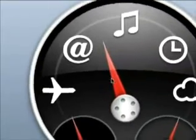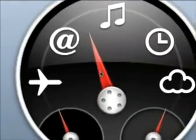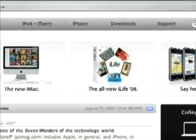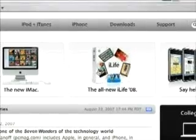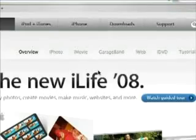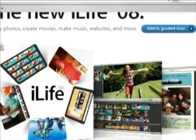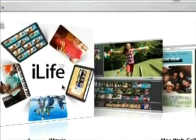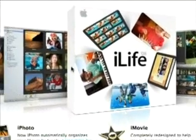The music here in the background is something I made with iLife 08, which I've picked up, and it has GarageBand 08. It's just something a bit funky and a bit different, something happening in the background.